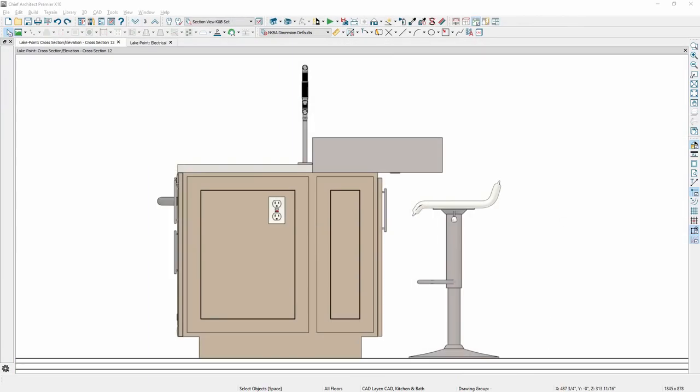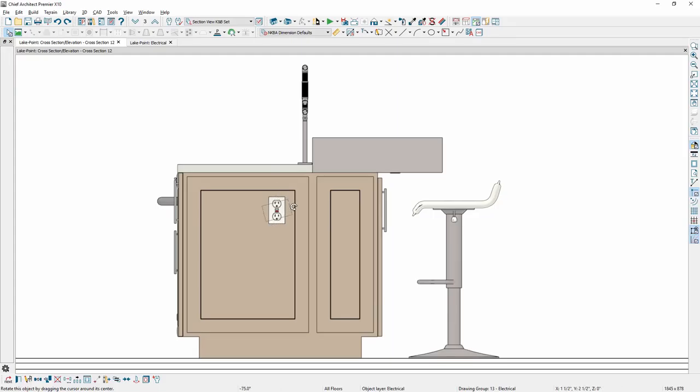Symbols can now be rotated in 3D using the newly available edit handles for the selected object.